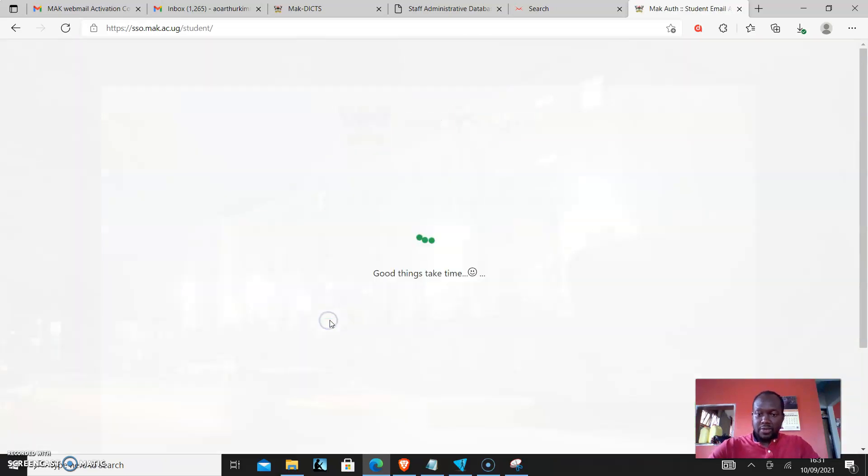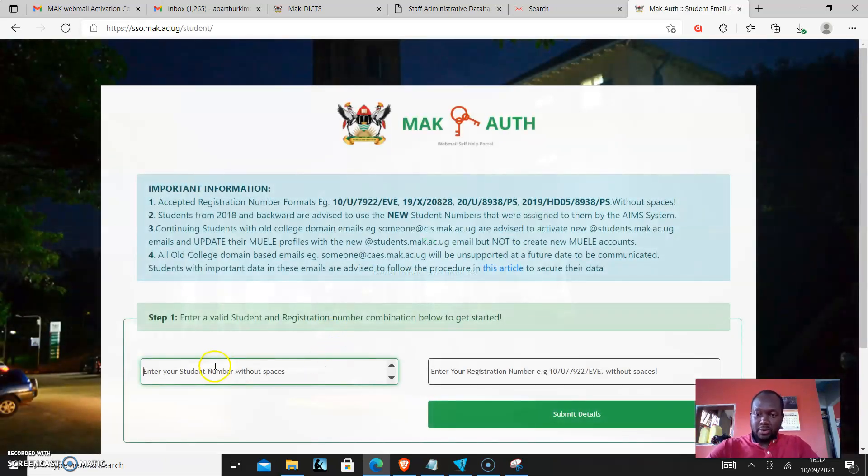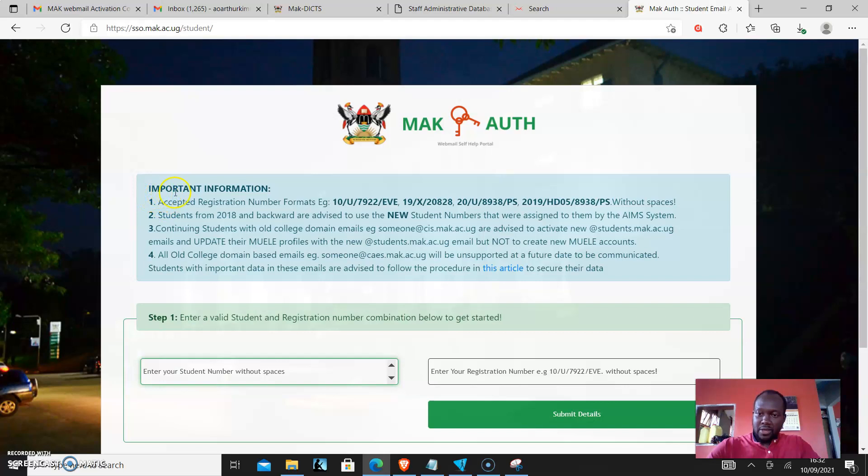I'll choose activate my webmail account and then the first thing that comes up is the important information, the instructions. Number one says accepted registration number formats. That's how they are and they are without spaces.